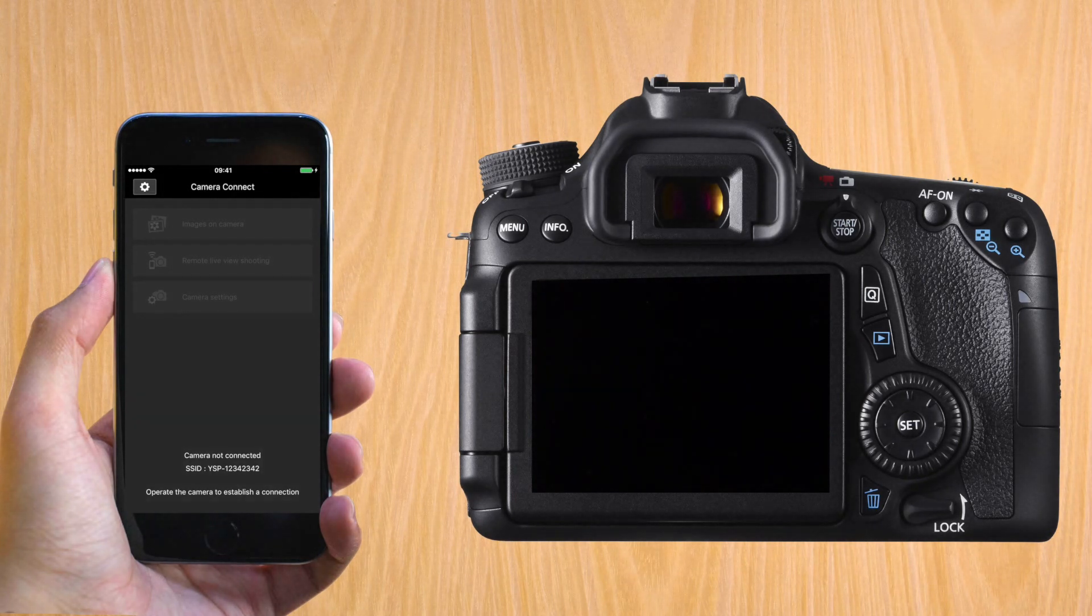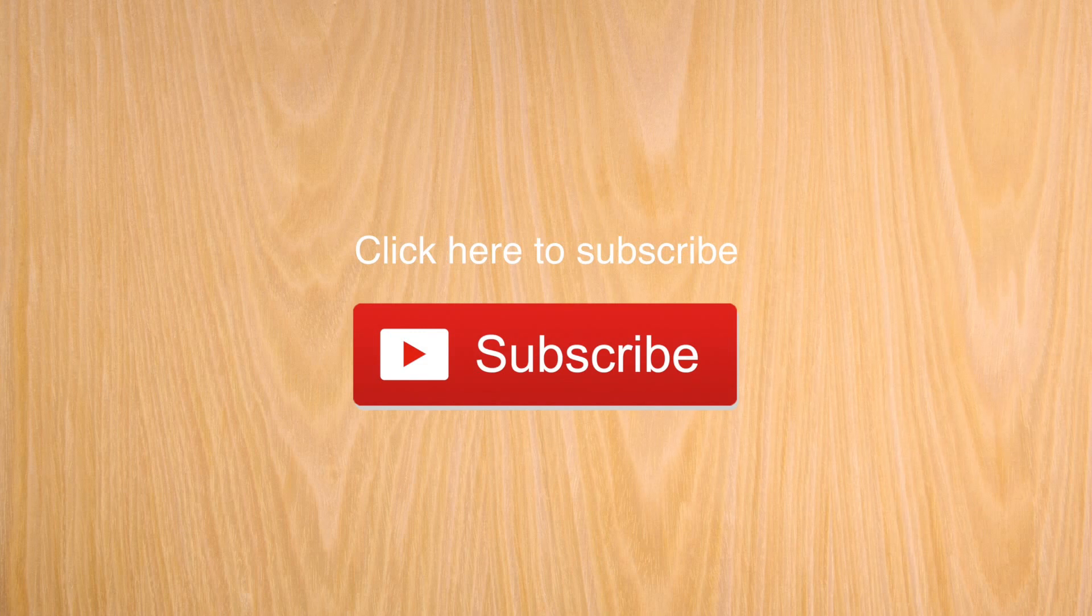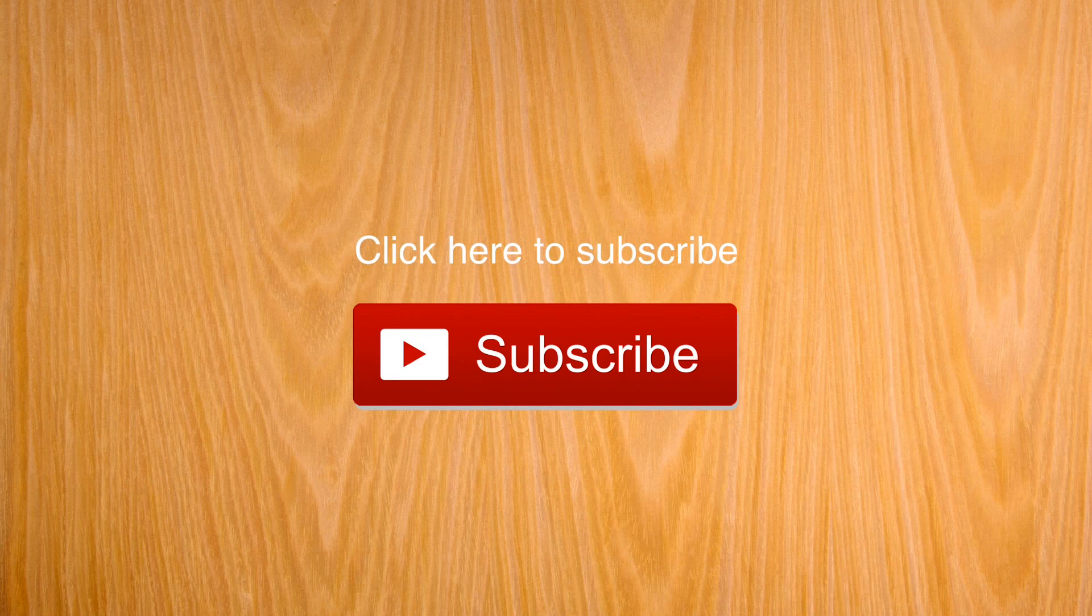Thank you very much for watching. This was a Canon 70D tip. Subscribe if you want some more. I'll see you next time.